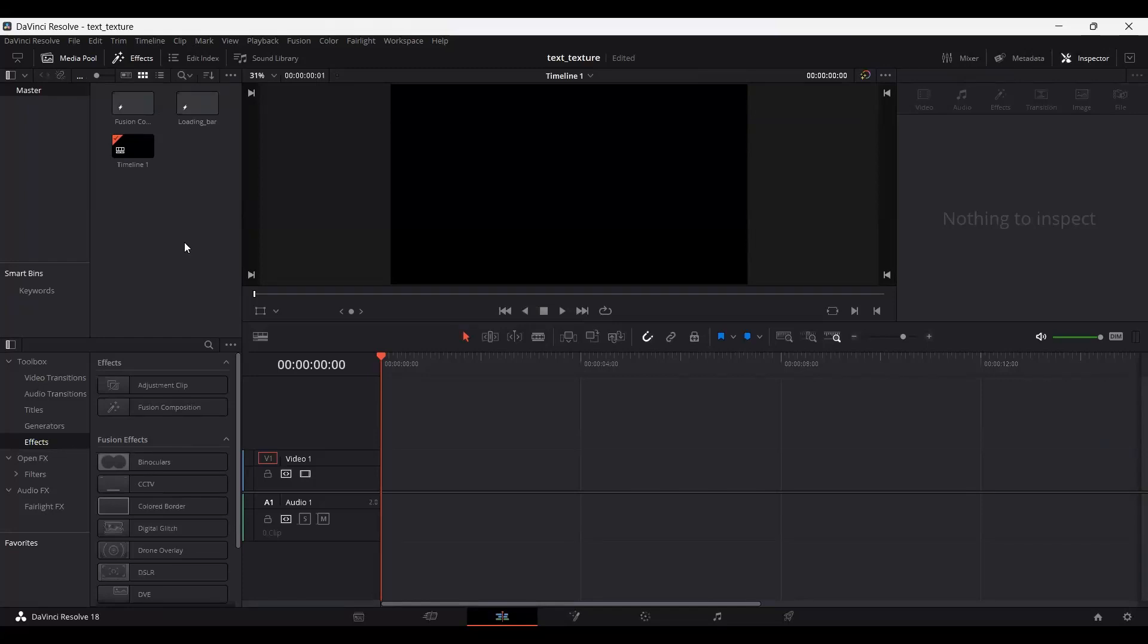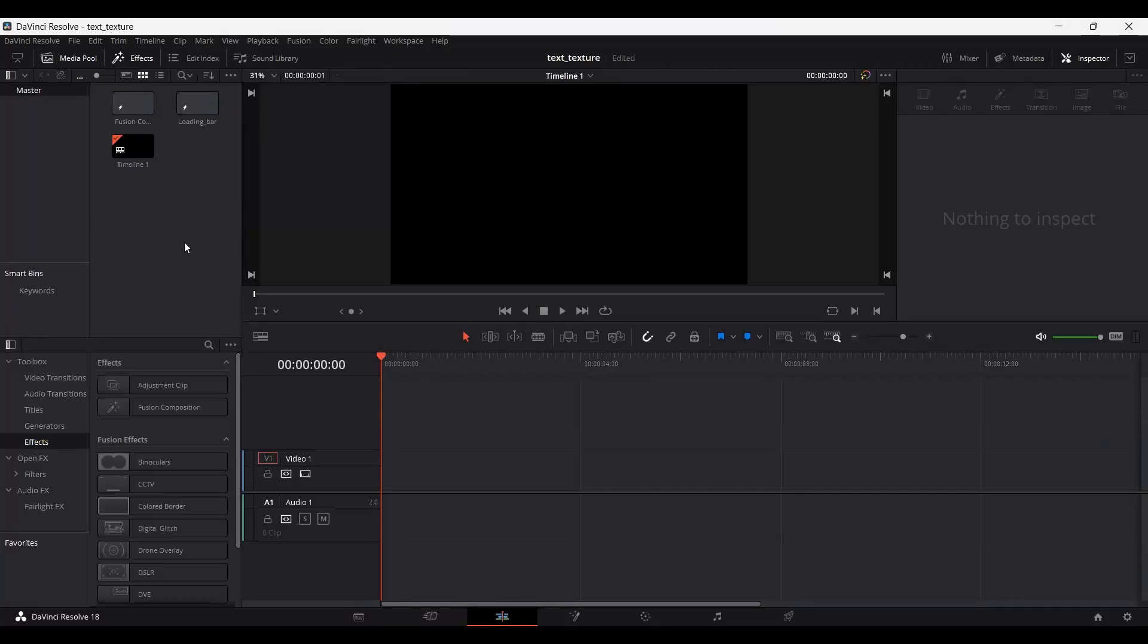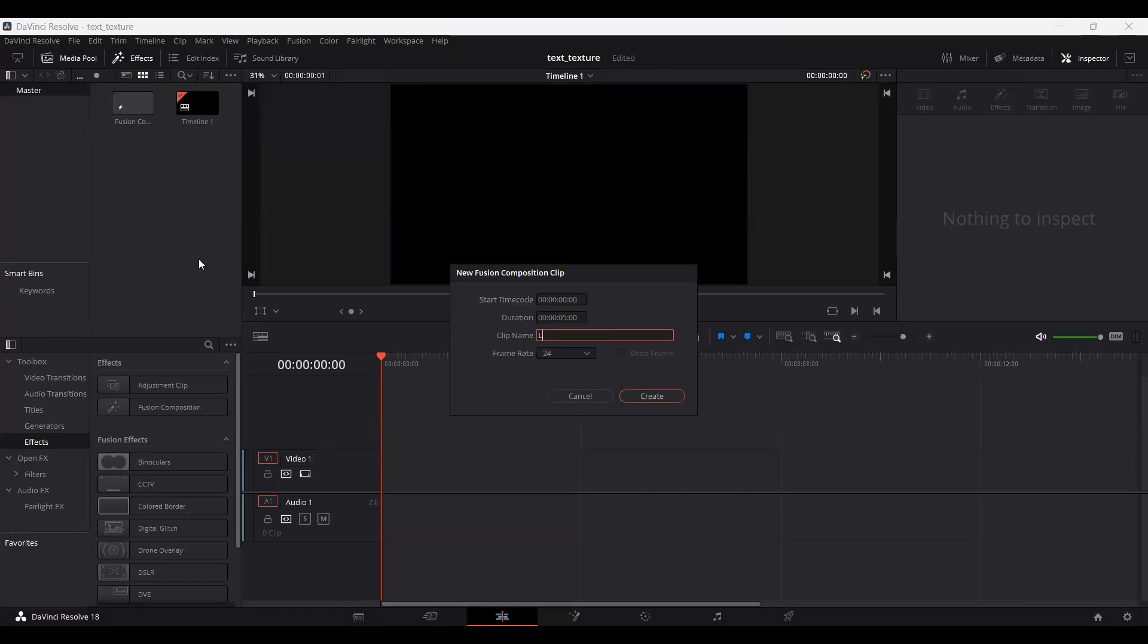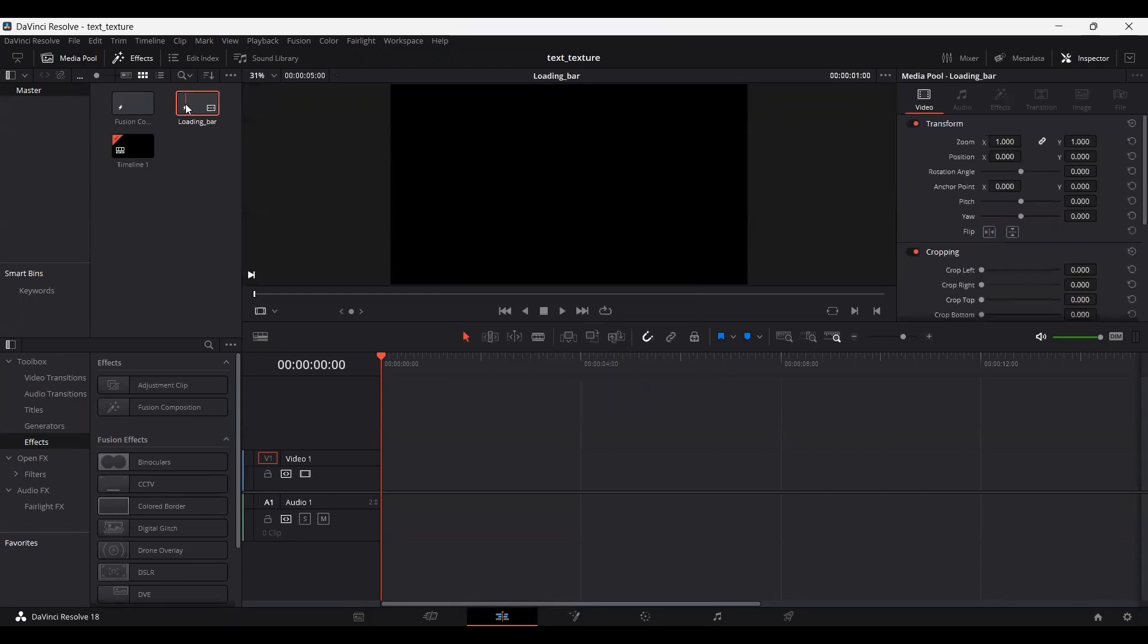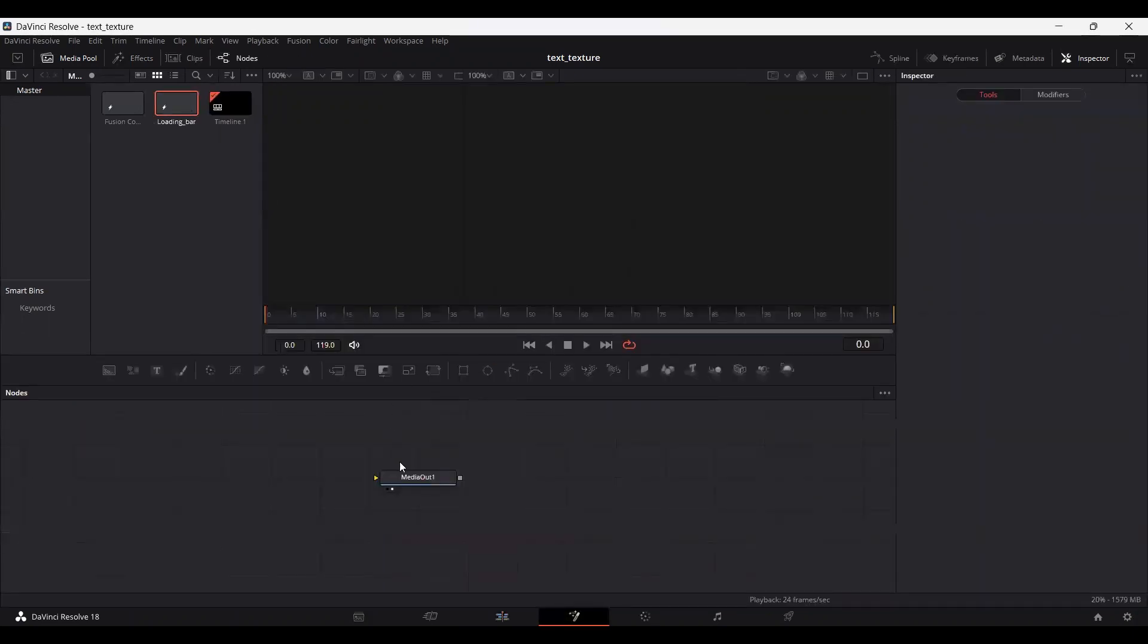In this video, I'm going to show you how I created this loading bar for my videos in DaVinci Resolve. First, let's create a new Fusion composition. Let's call this loading bar and head over to it.